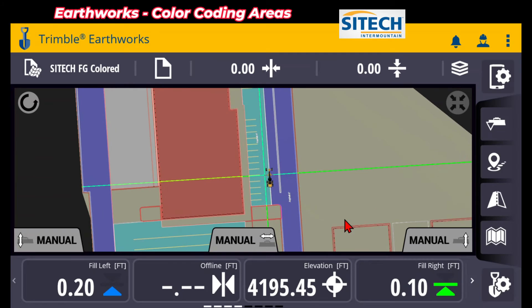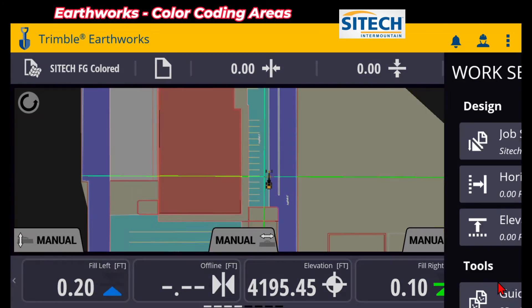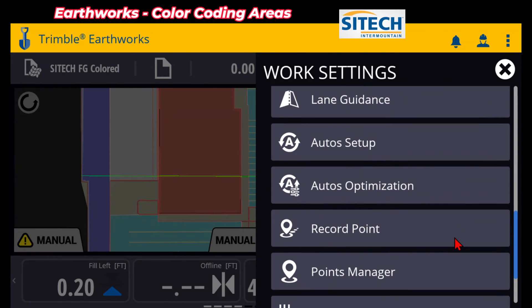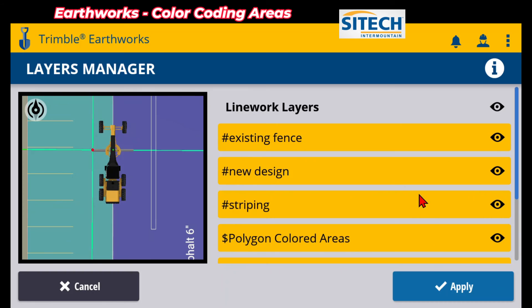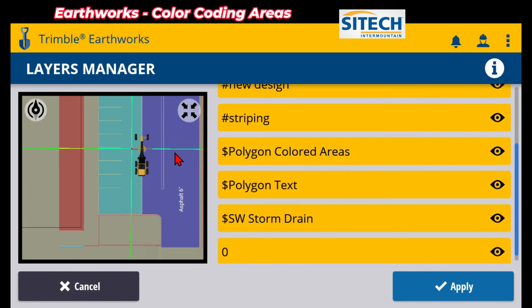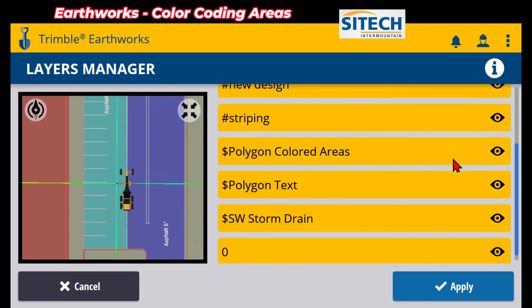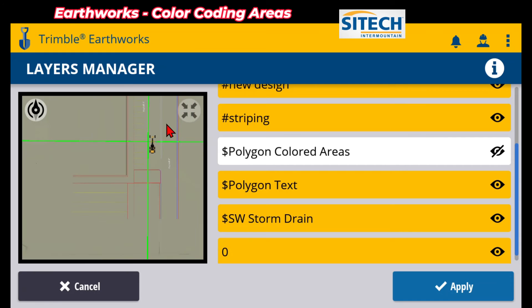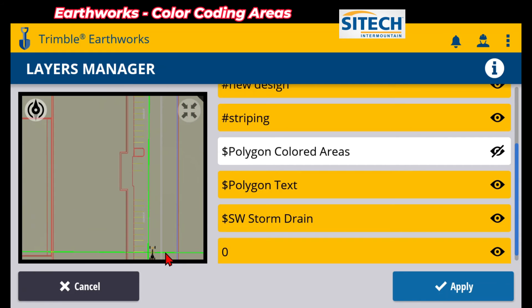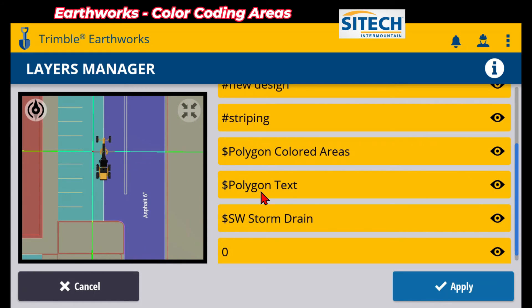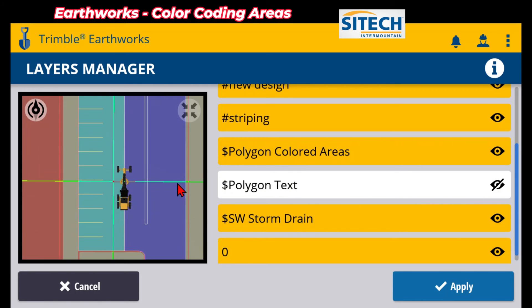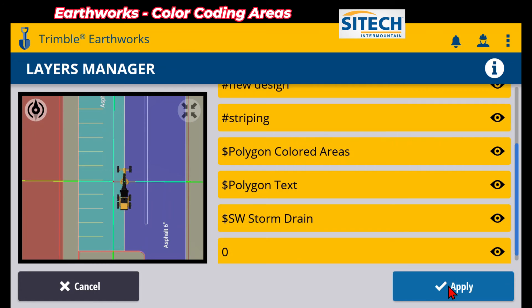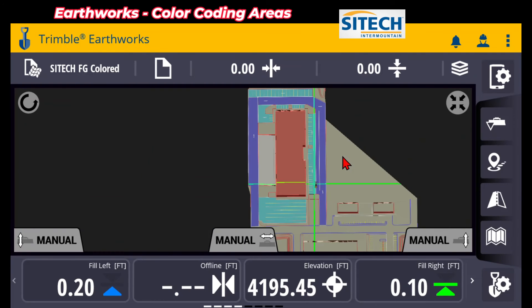So the other cool part is, since it was a VCL file, once again, you can go to your shovel with the gear right here, and you can go down to the layer manager, and you can turn on and off what you need to see. So you can turn off the colored areas if it becomes an issue by just unclicking that, and it goes back to that same sandy background. You can turn off the text items right there in the polygon text if it needed to go.